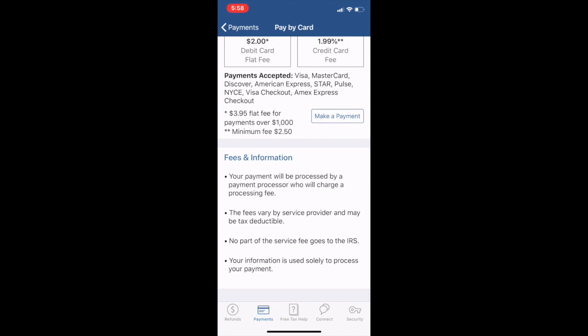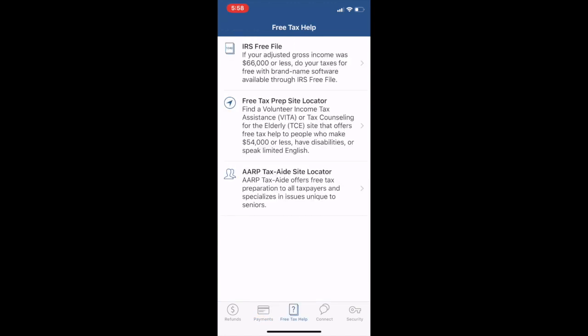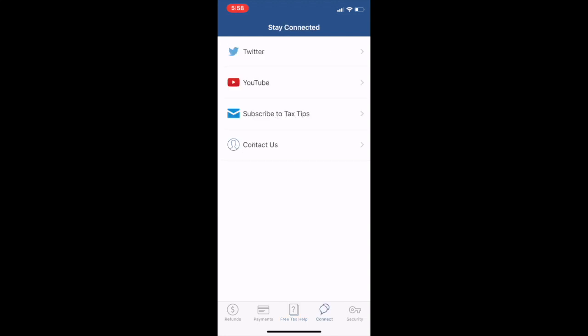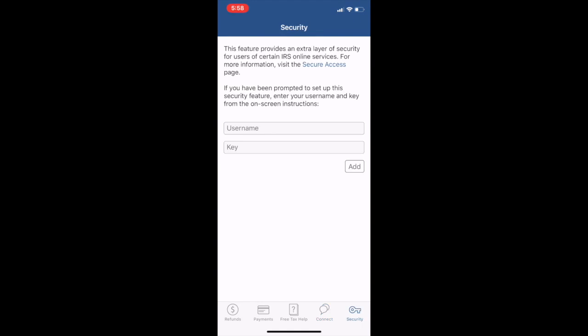That's pretty cool. We've got a little section free tax help - IRS free file, free tax prep site locator, AARP. You can come over here and connect with them. I don't know who would really actually do that, but anyway.